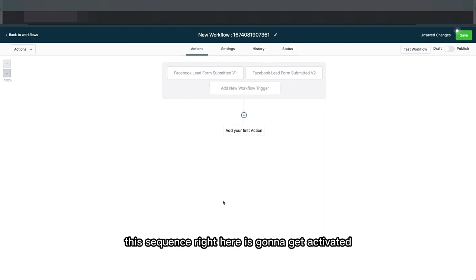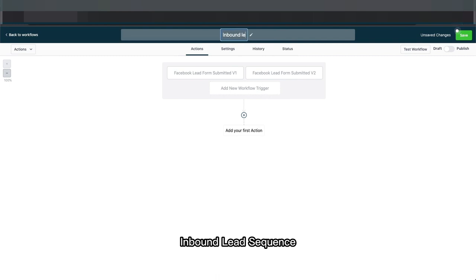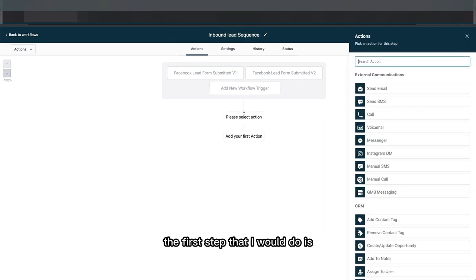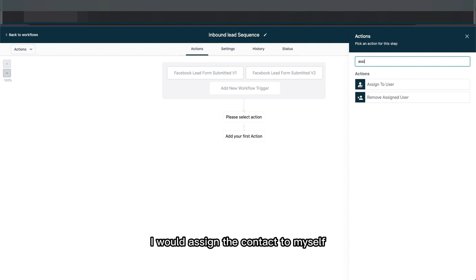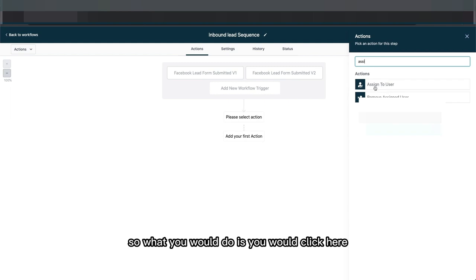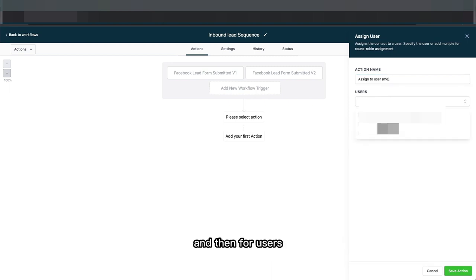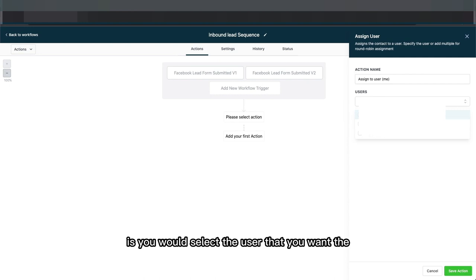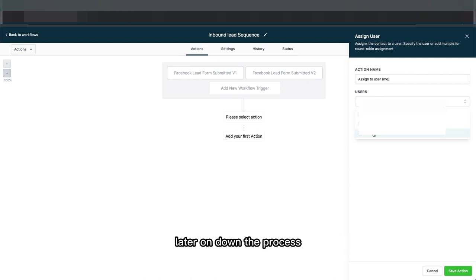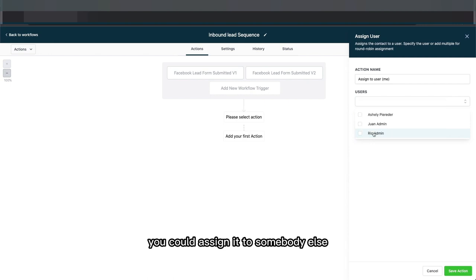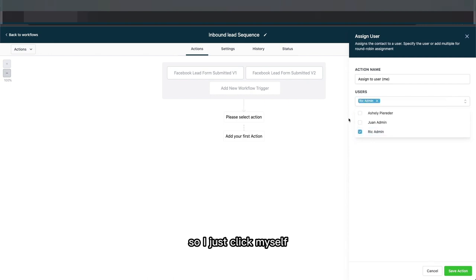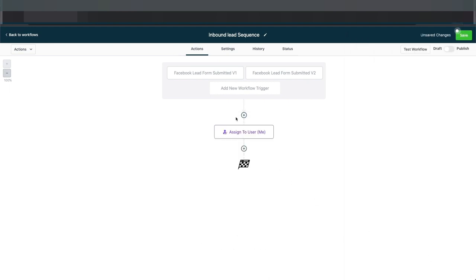Now that I have my trigger — meaning whenever a Facebook lead form is submitted, this sequence gets activated — I'll title it 'Inbound Lead Sequence.' You can name it however you want. The first step I would do is assign the contact to myself, since I am the appointment setter. Click on 'Assign User,' select the user you want the leads assigned to, and hit save.